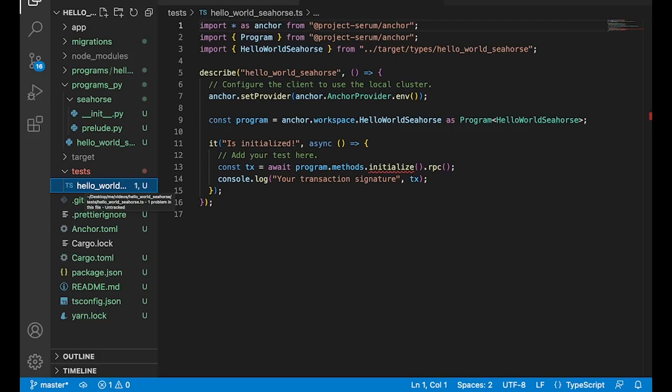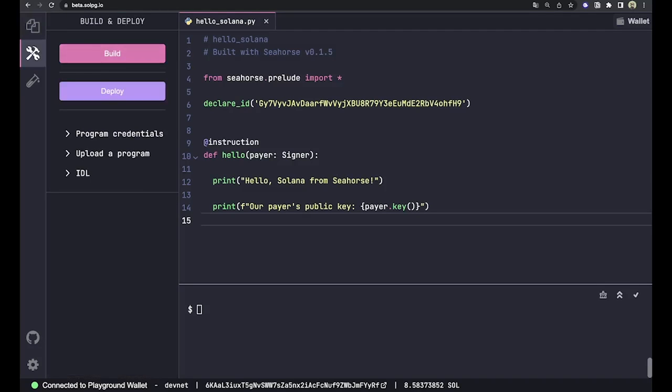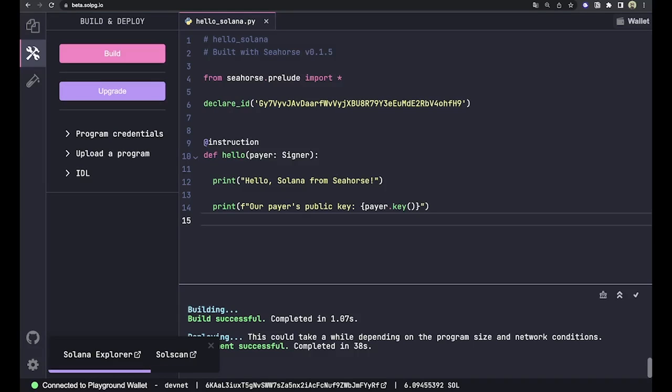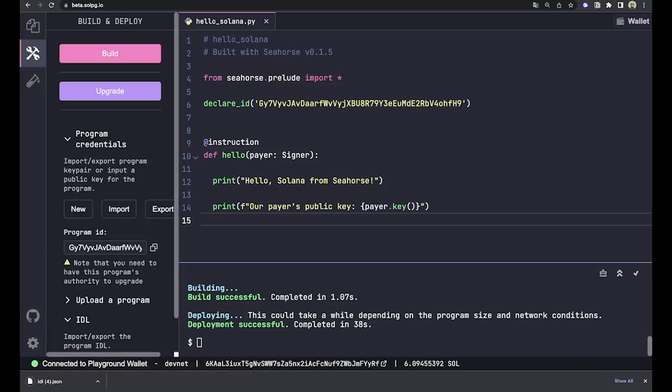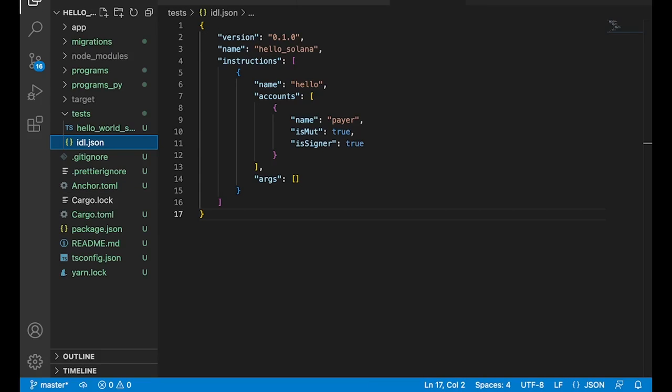So let's go ahead and write a test for this which, as you can probably guess, is just going to be an anchor test like we saw before. So we'll just flip back to Solpg, we'll run a build and deploy, we'll go ahead and download the IDL because anchor, and we'll just go ahead and grab our programs ID. We'll drop this right into anchor.toml like we did before. We're connecting to DevNet using our local config here.